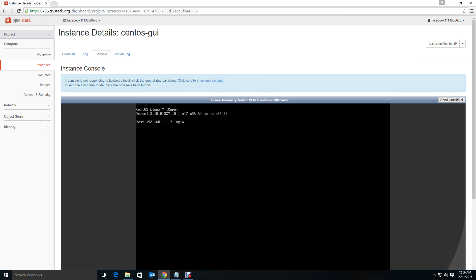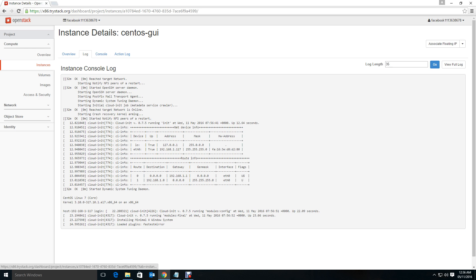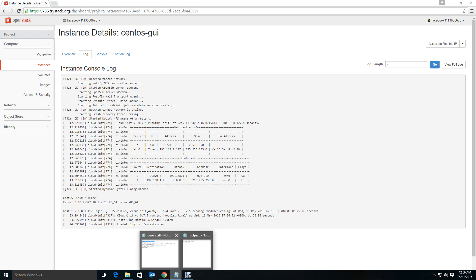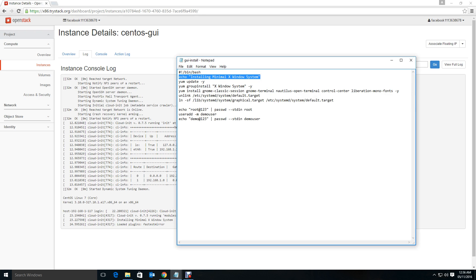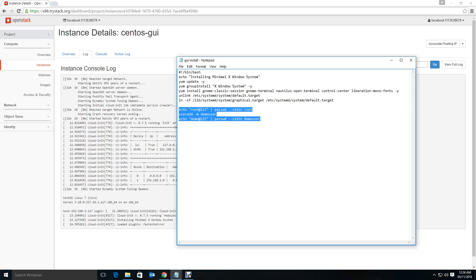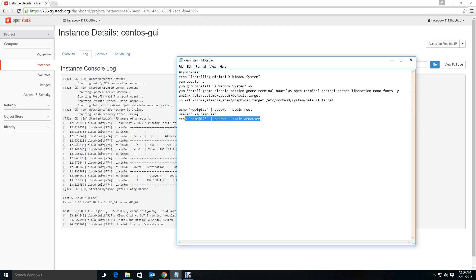Let's see, it has entered the console. Now you cannot log in because the script has not reached up to here. As long as the script has not reached to the end of this particular line you cannot log in, because it will be updating the yum, updating the packages.